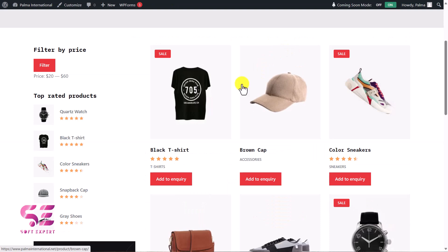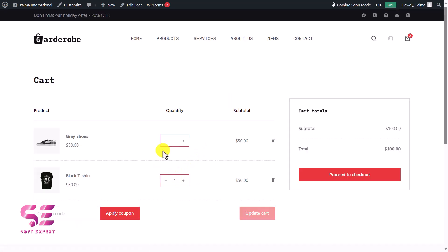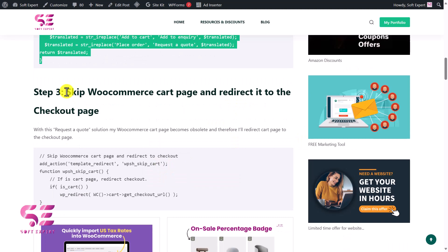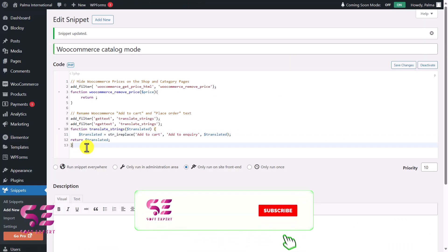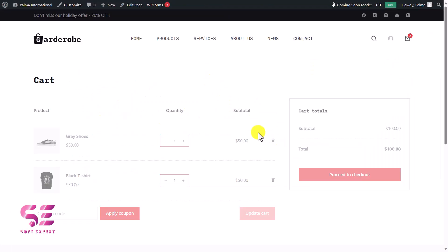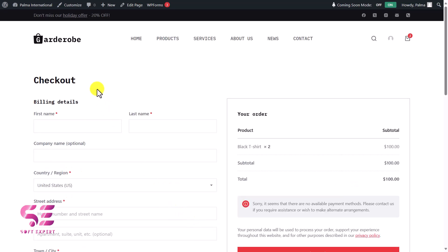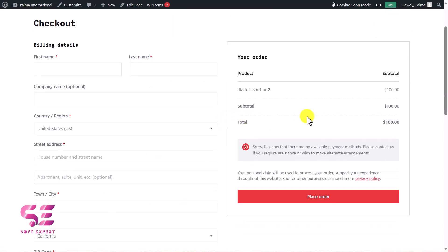As I showed in the previous video, clicking 'Add to Inquiry' shows 'View Cart,' which takes you to the cart page — but we want to redirect customers directly to the checkout page. Use the next code, 'Skip WooCommerce Cart Page,' copy it and paste it into the snippet, then save changes. Now if you add a product to inquiry and click through, it takes you to the checkout page instead of the cart page. We can also replace the 'View Cart' text with 'Checkout.'